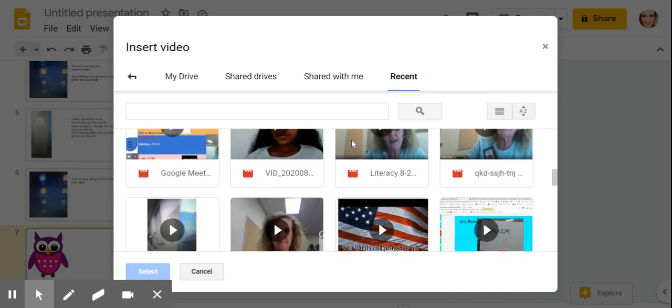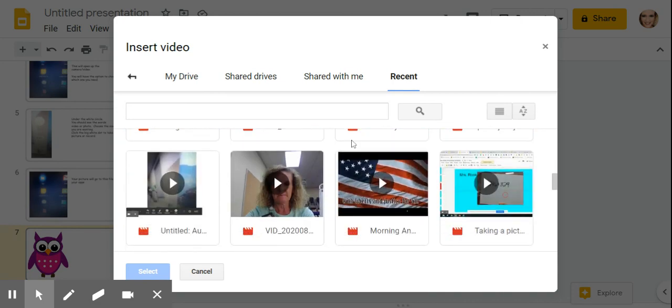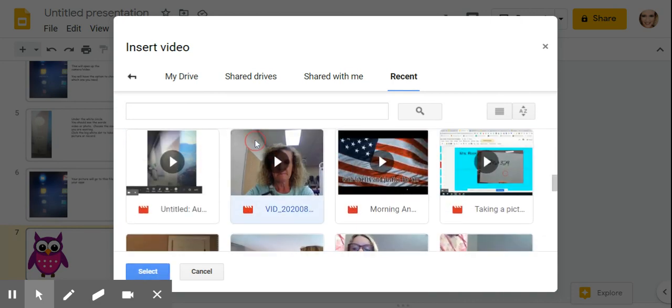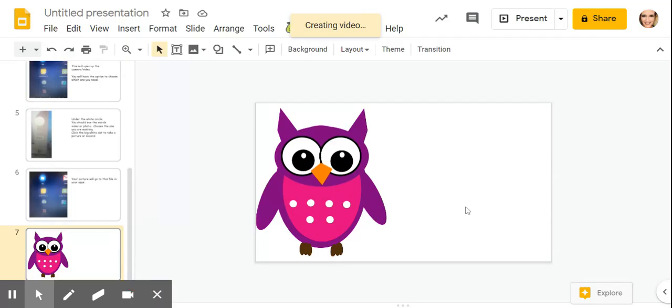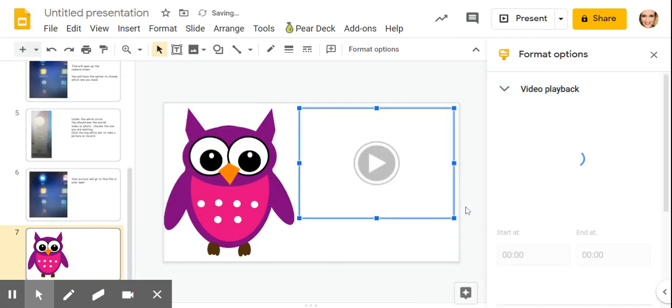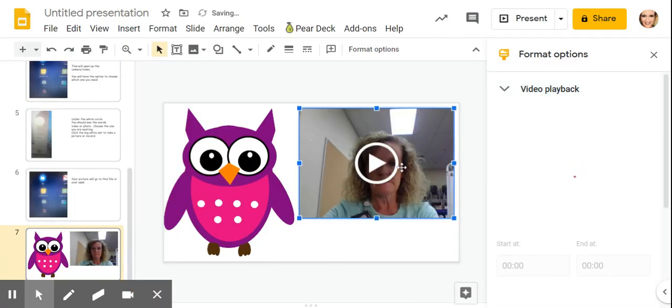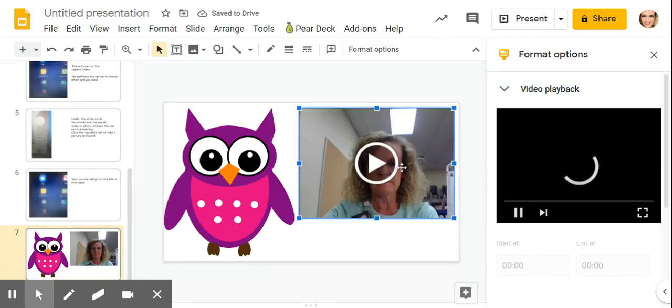We'll just pick one of my videos that I made. I'll pick this one to save time. And there's my video that I inserted.